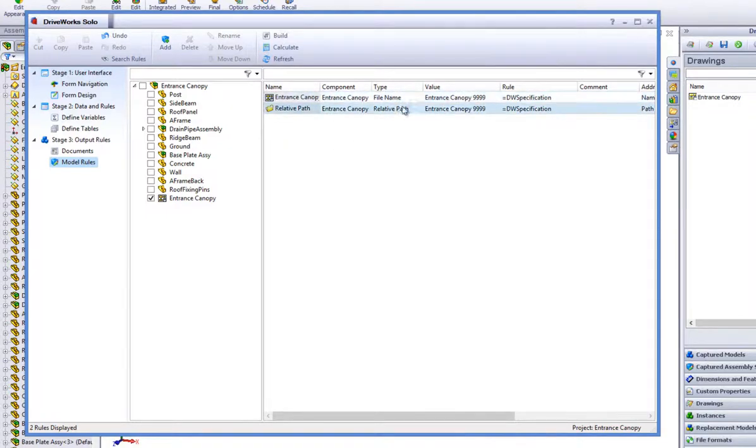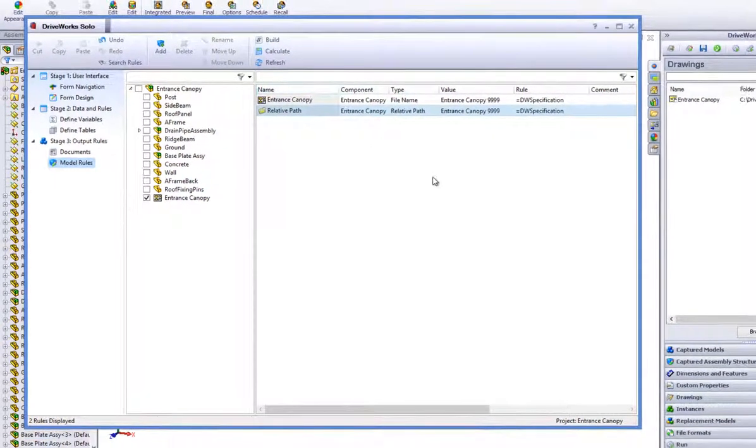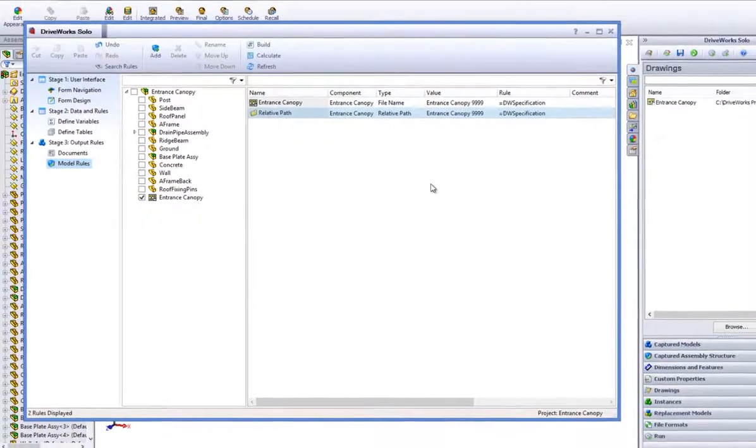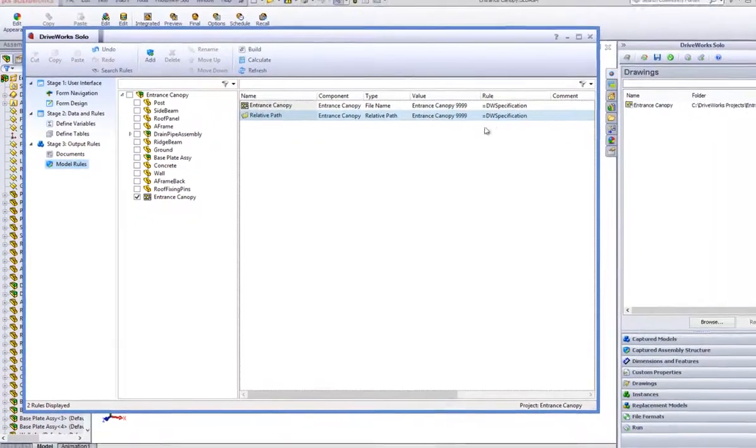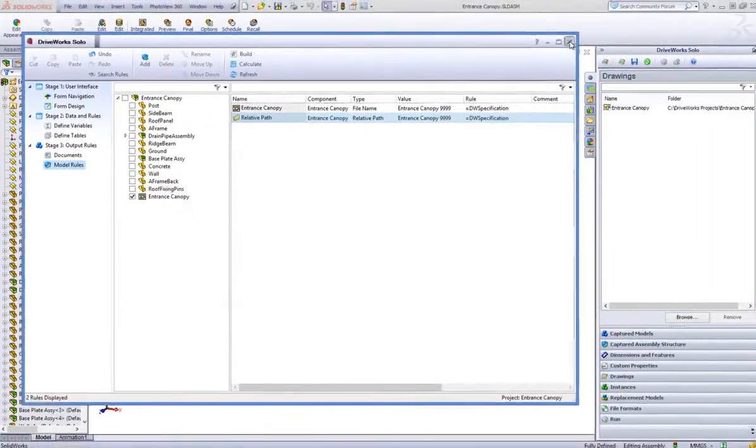You will see that the file name and relative path have been brought through to the rules list which allow you to double click on them and create rules for them.